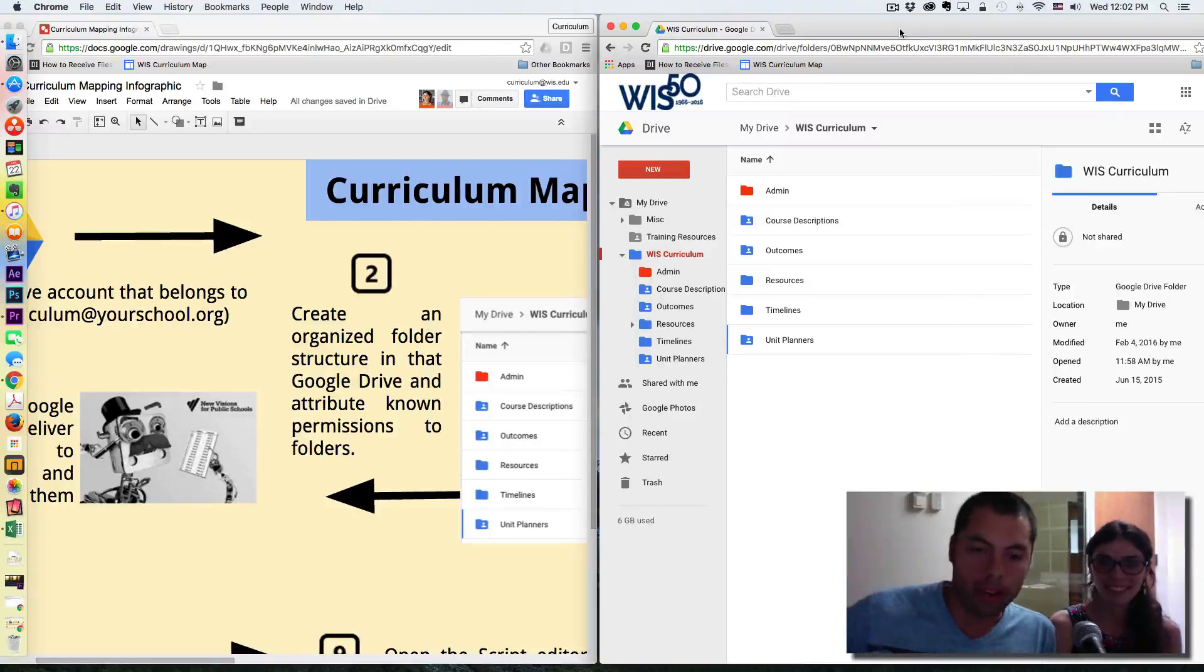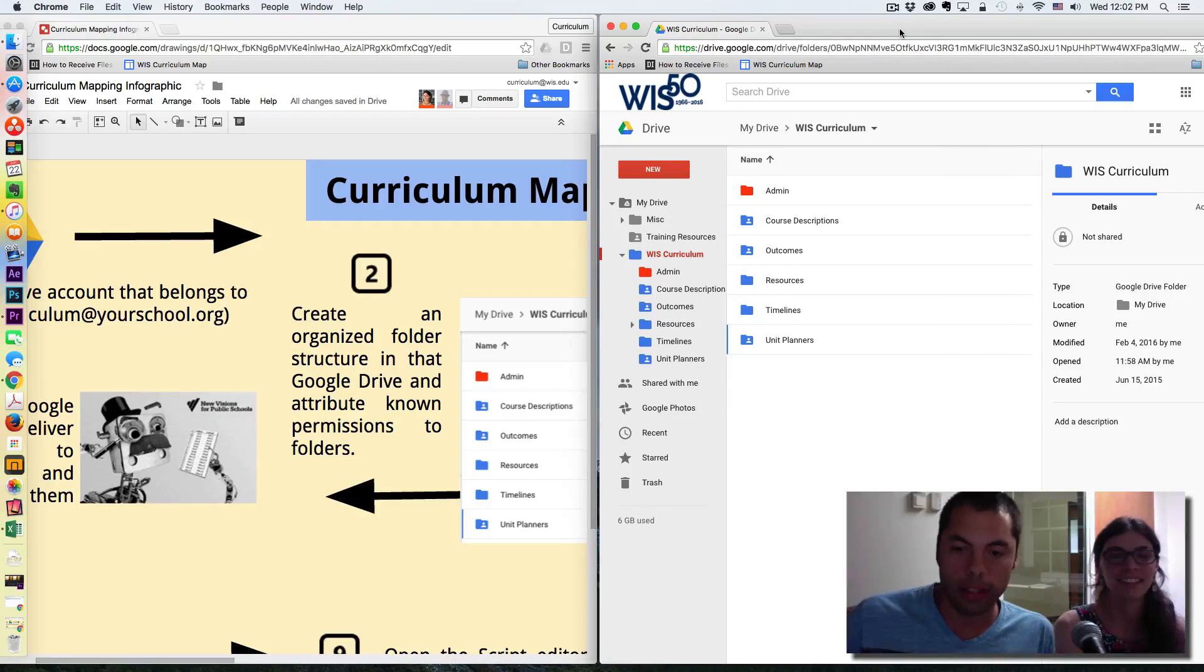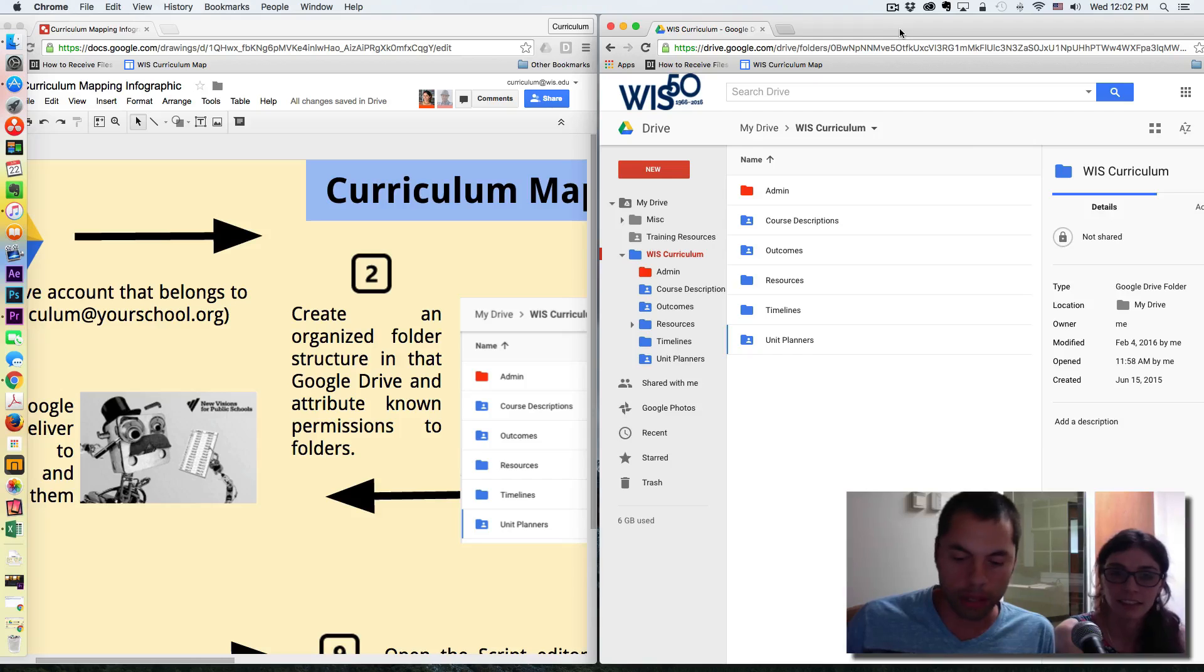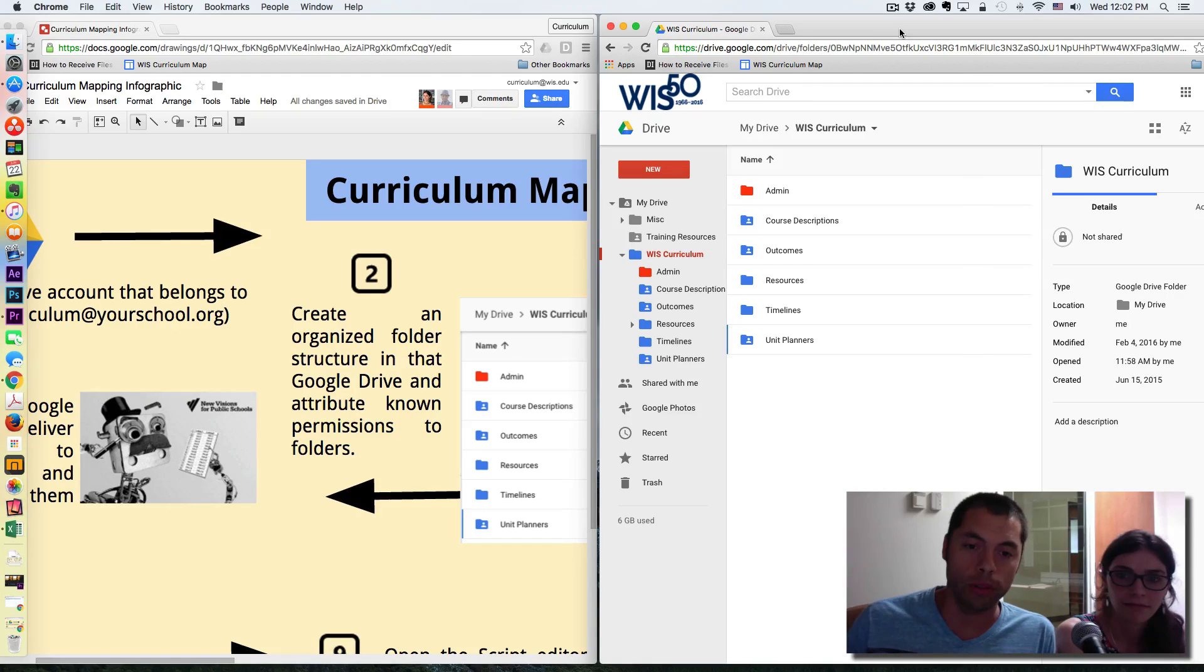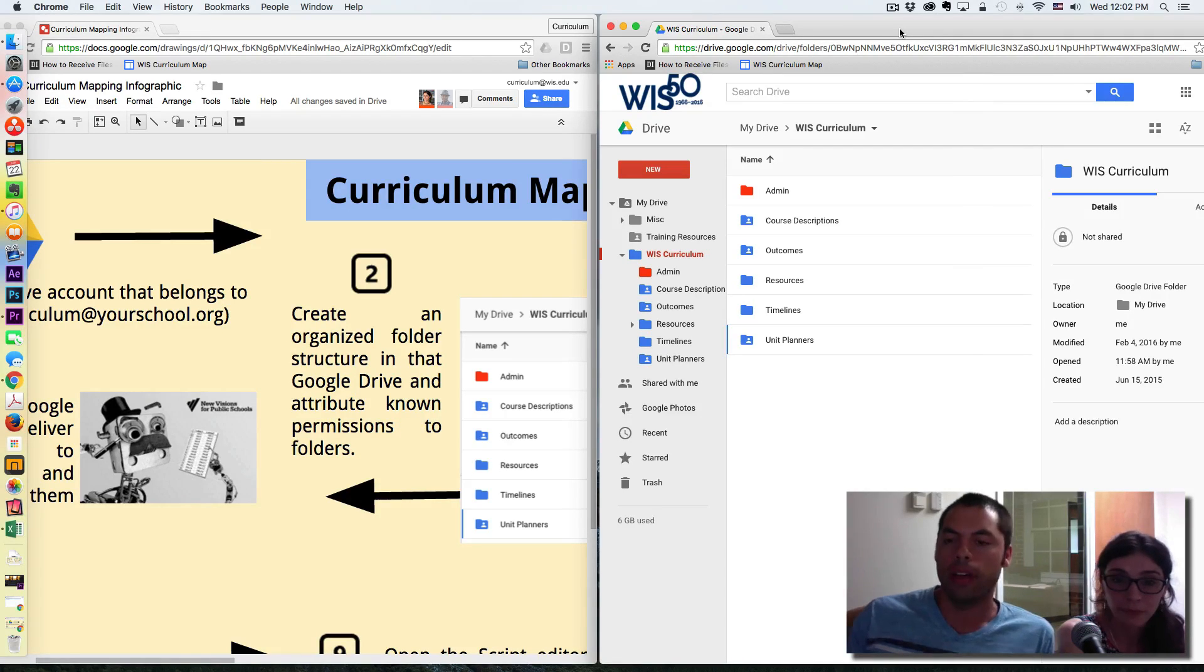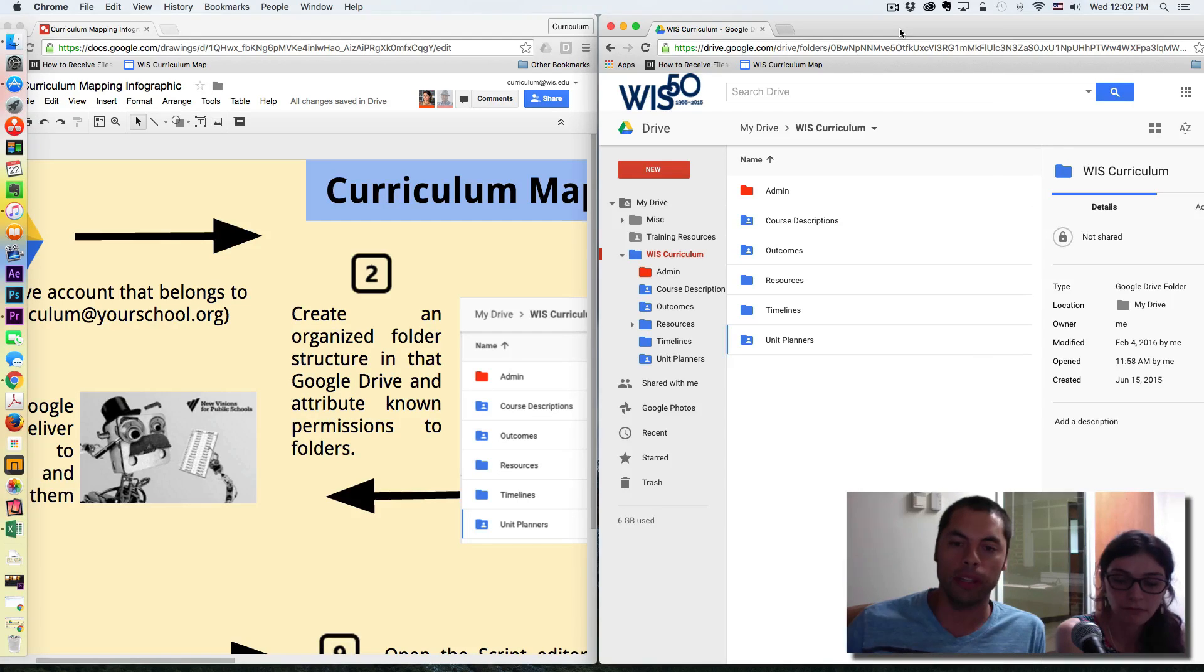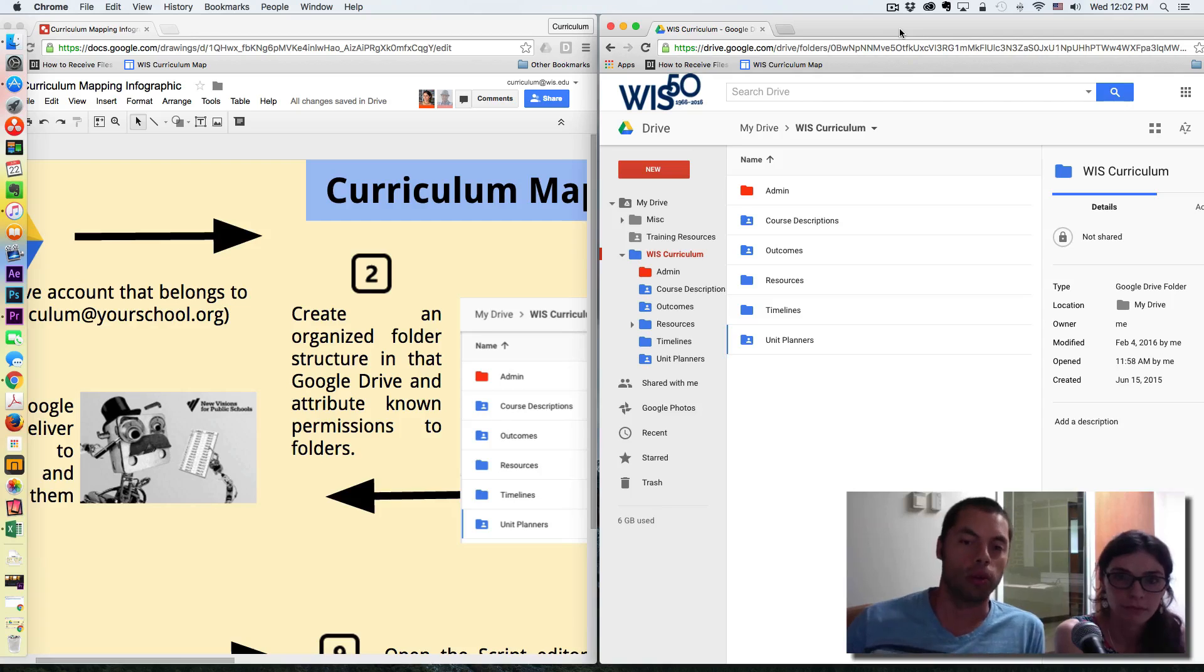Welcome back, Curriculum Mappers. Fannie and I are back with another episode of Curriculum Mapping with Google Apps. We recently had the thought of creating a video simply on the idea of getting organized.